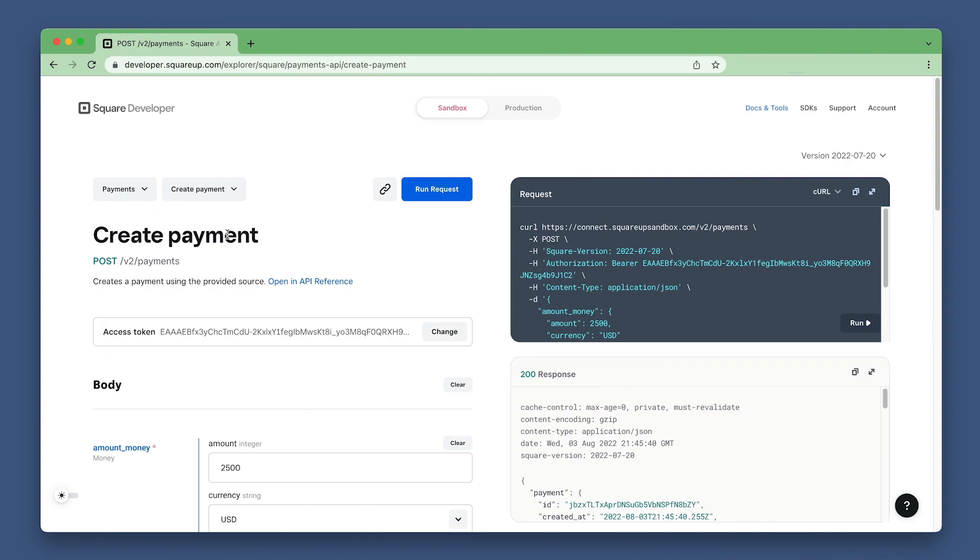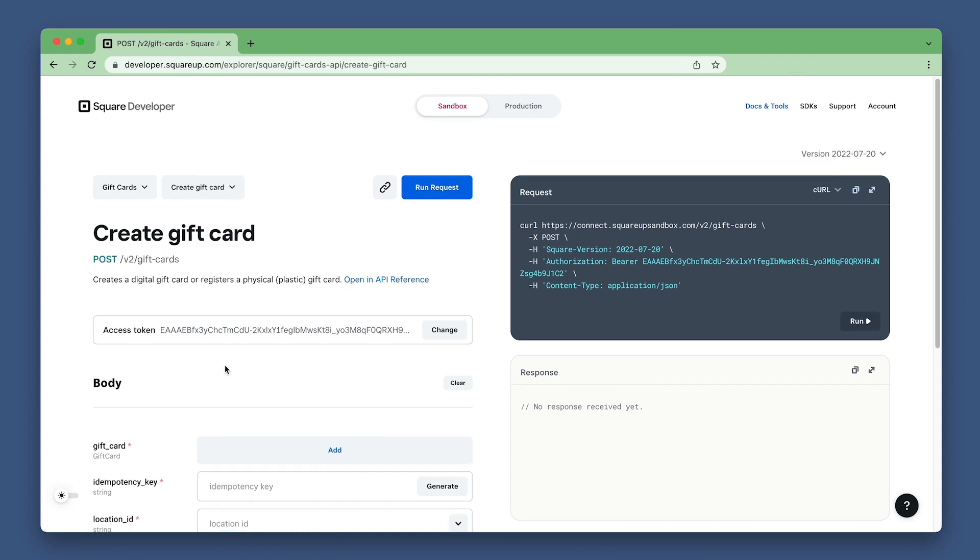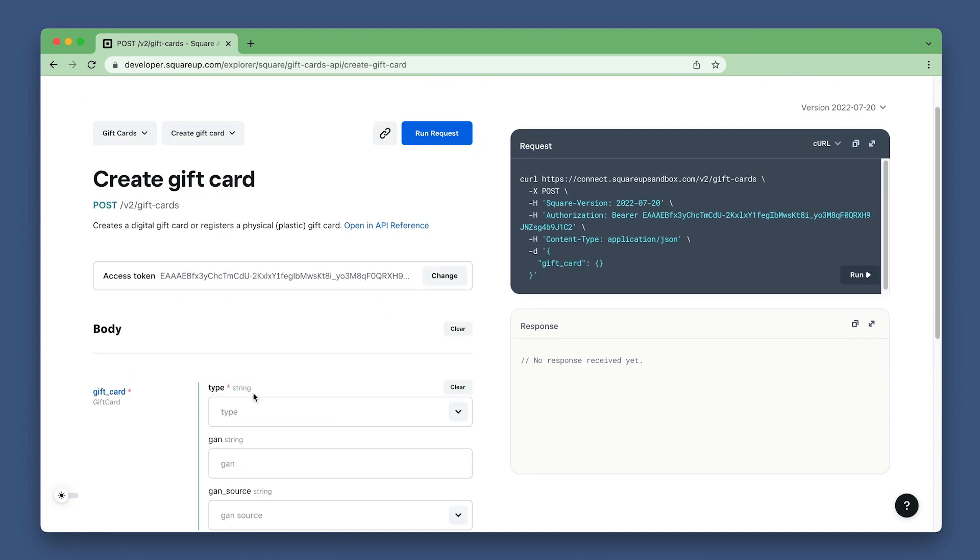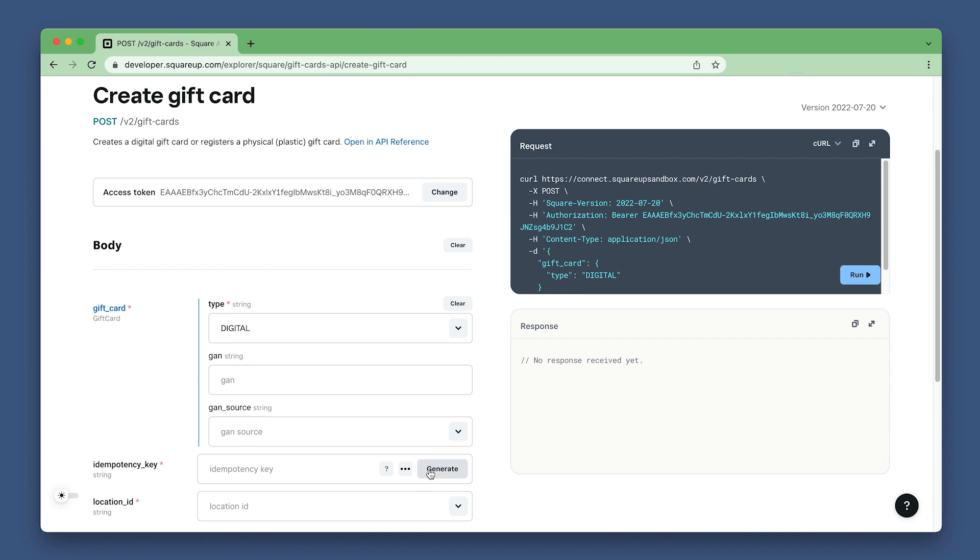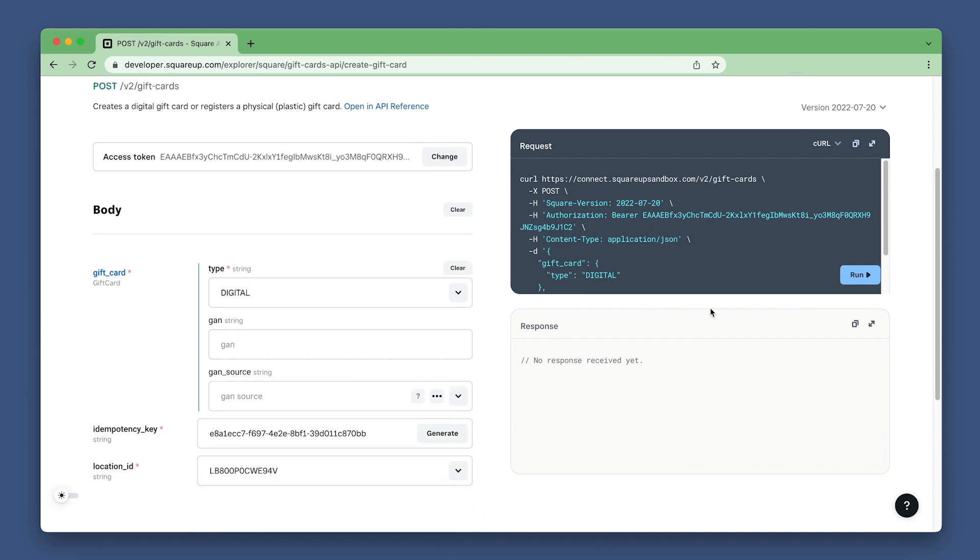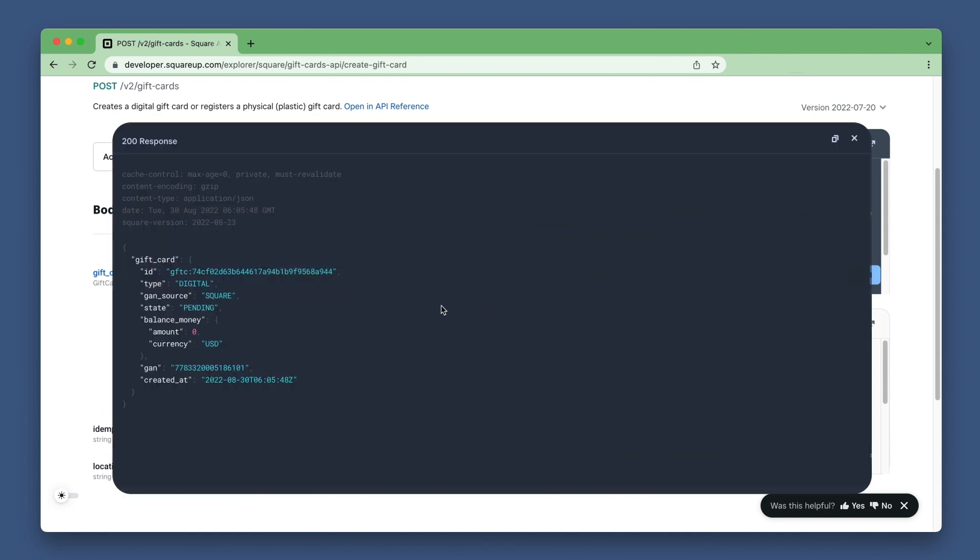Back in the explorer, set the API to gift card and the endpoint to create gift card. Set the gift card type to digital, generate an idempotency key, and again, choose the same location. Run the request and see the gift card state is now pending and the current balance is zero.